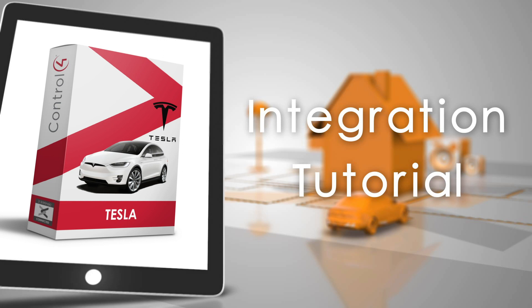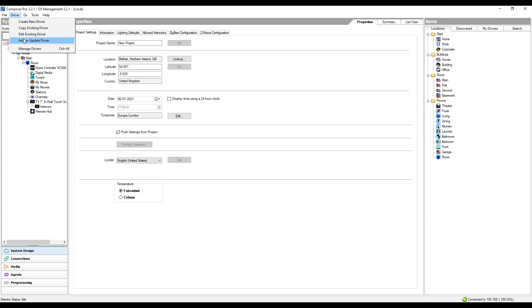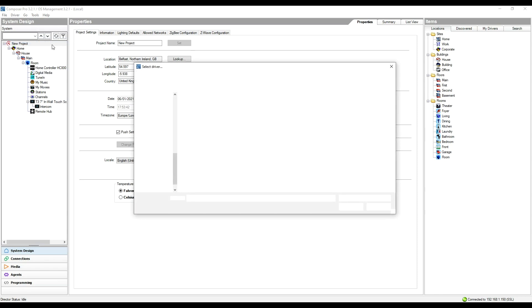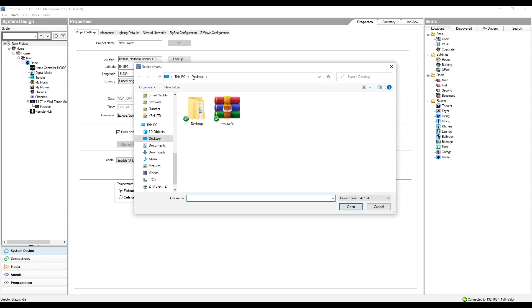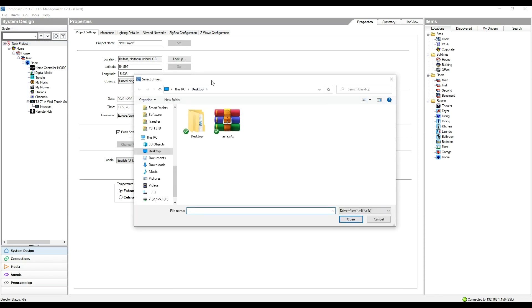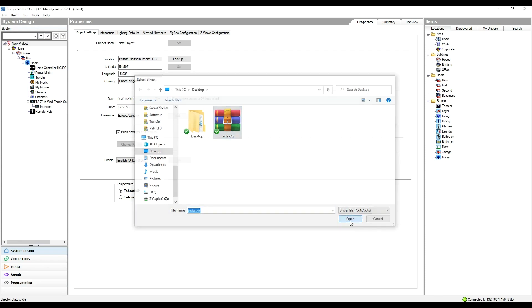Once you've downloaded the driver from the website, head over into Composer and go to the driver tab and go to add or update driver. When the window appears, navigate to wherever you downloaded the tesla.c4z file, select it, and hit open.